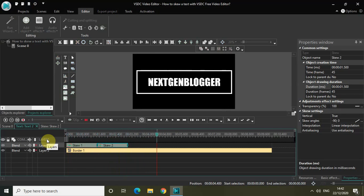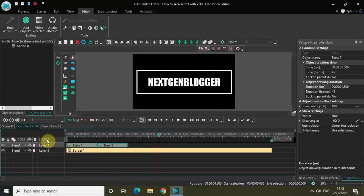Perfect. That's it guys, this is how you can actually skew a text with VSDC free video editor. You can actually play around with these options a lot and add a lot of stuff to make your editing look much more visually stunning. But anyways, do share with me your thoughts in the comment section below, like the video and subscribe to my YouTube channel. I will see you again in the next video. Till then, thanks for watching.